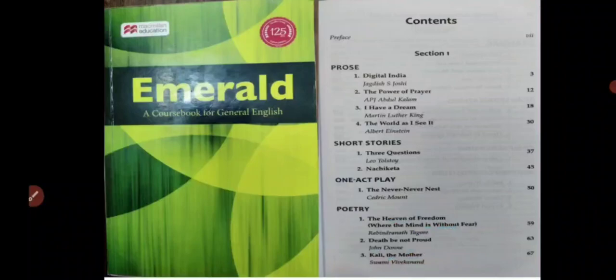Students, you will be able to see this on the screen. This is the textbook Emerald, which is prescribed by Maharaja Ganga Singh University Bikaner for the students of first year for general English. This book is divided into two sections; section two deals with grammar.